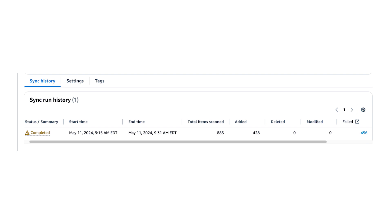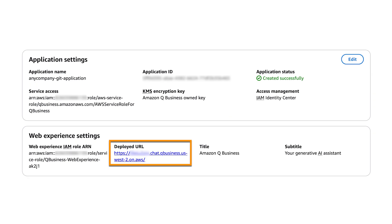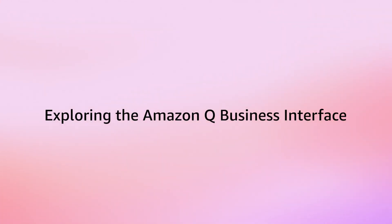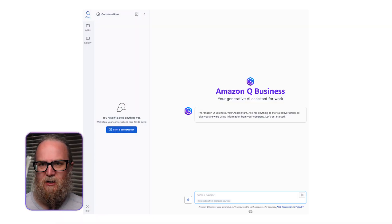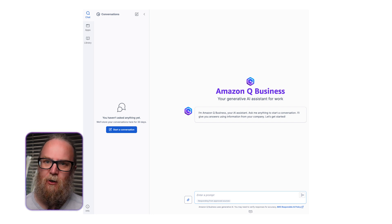Once the sync is complete, you can access the Amazon Q Business application by selecting the Web Experience setting and choosing the Deployed URL. This will open the application in a new tab. Sign in using the user credentials you created earlier. You should now see the home screen of the Amazon Q Business application, including the associated Web Experience. You can start asking questions in natural language and Amazon Q Business will provide answers based on information indexed from your GitHub Cloud organization.